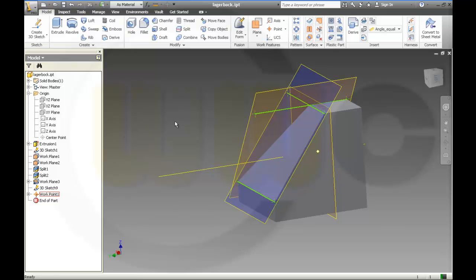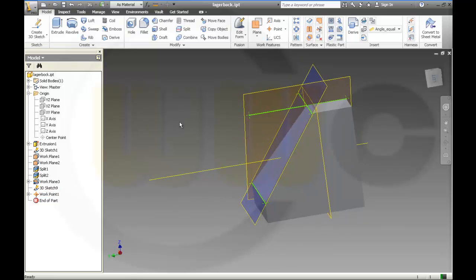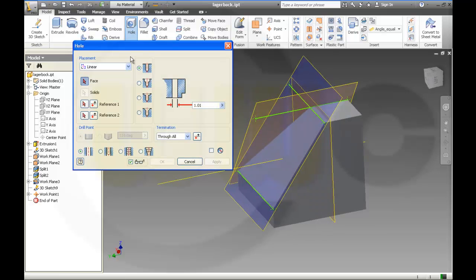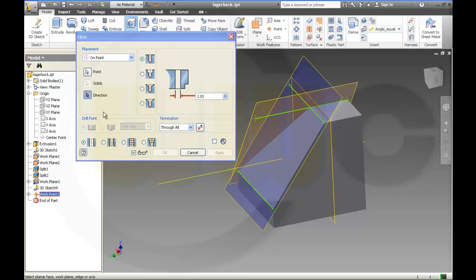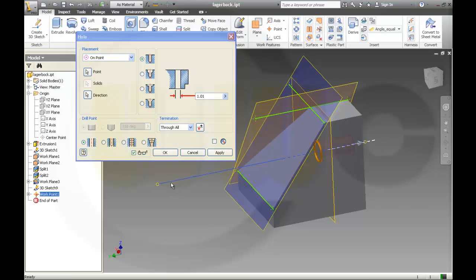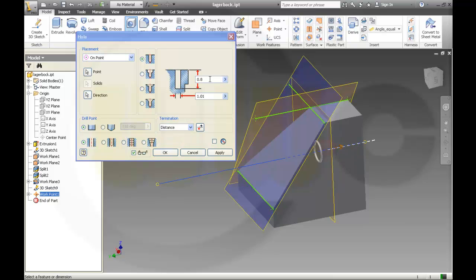And I will make a hole — or two holes — on this work point. I'm going to make a simple hole on the point. The point should be on this one and the direction should be on this one — on the axis. So this is 1.01. The depth should be distance — and then 0. Okay.